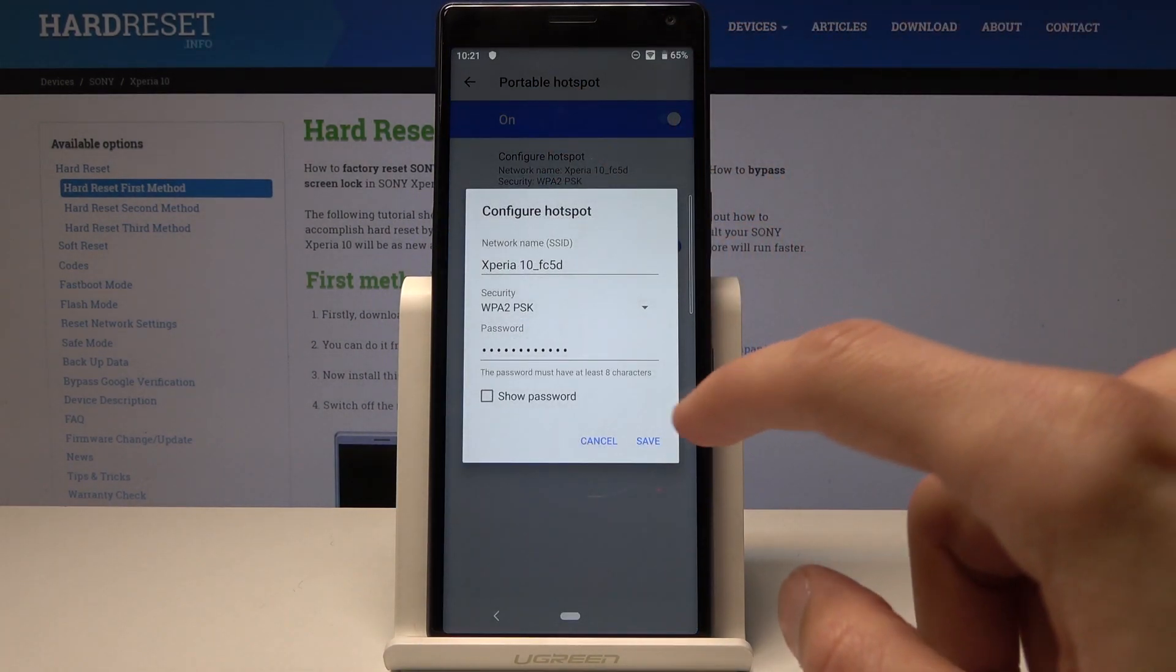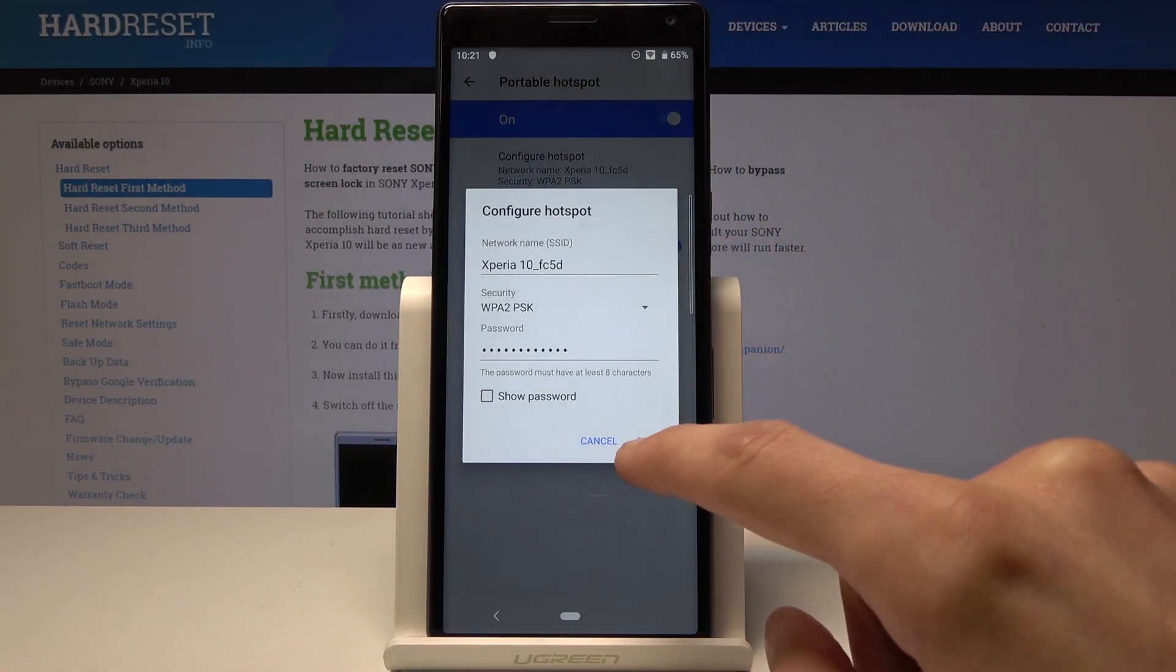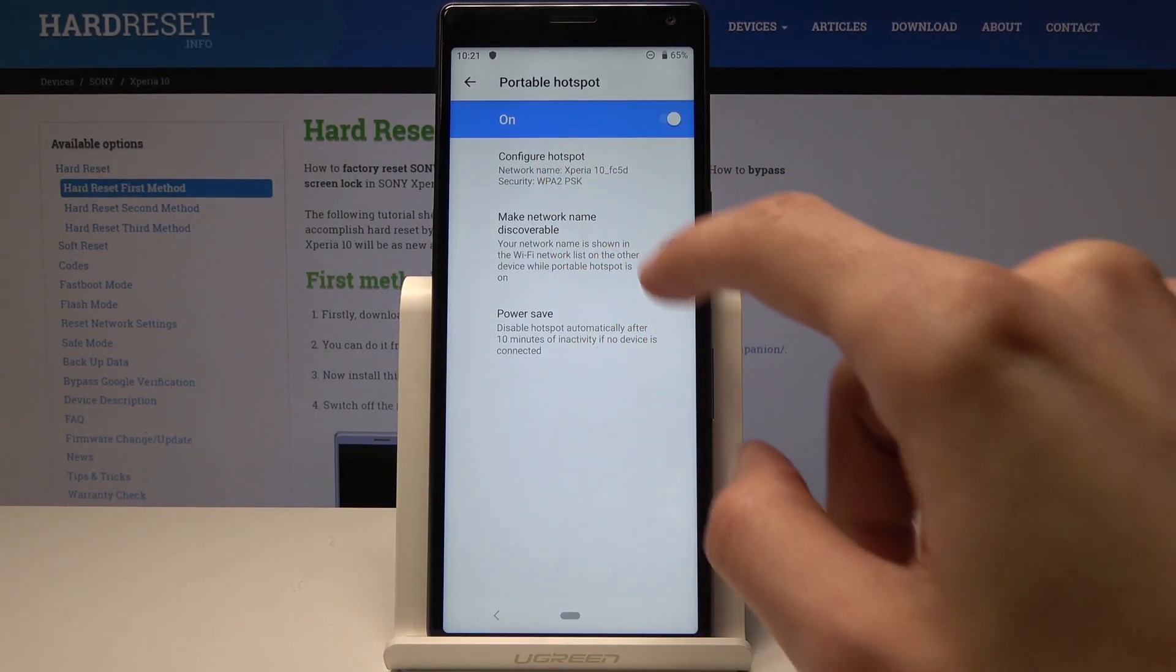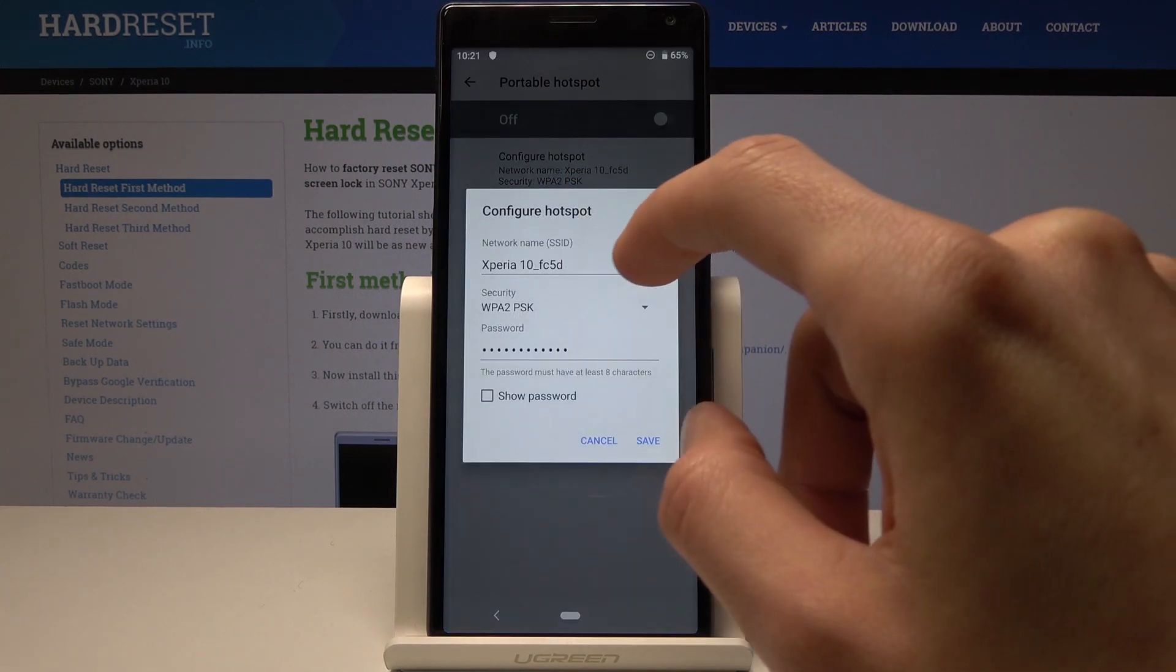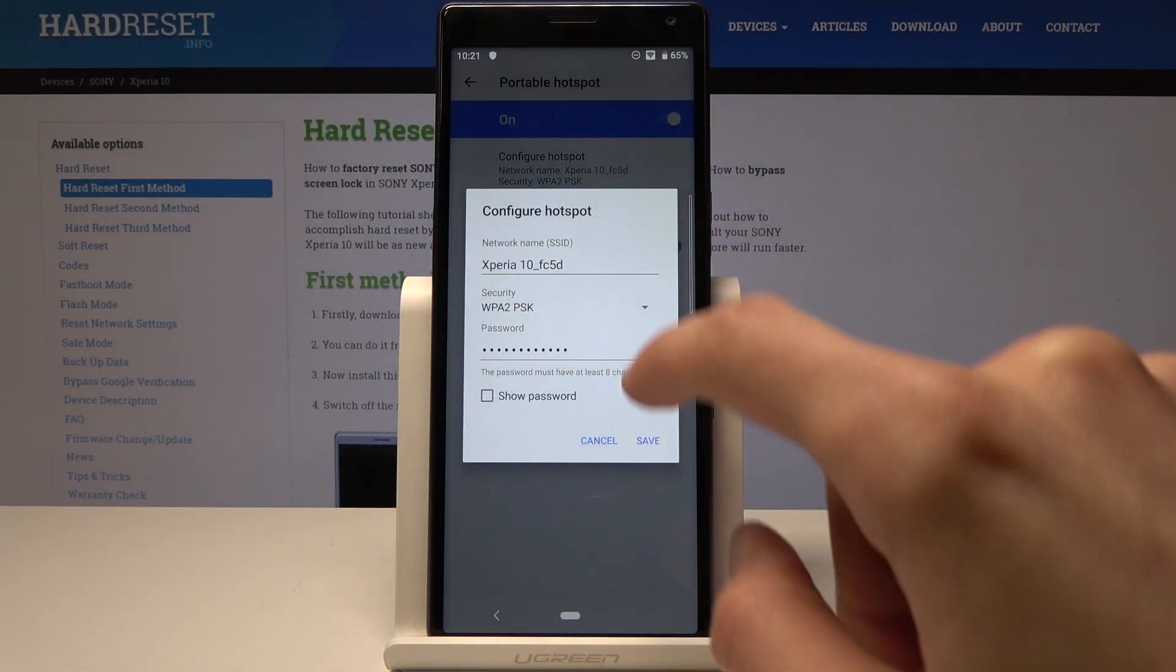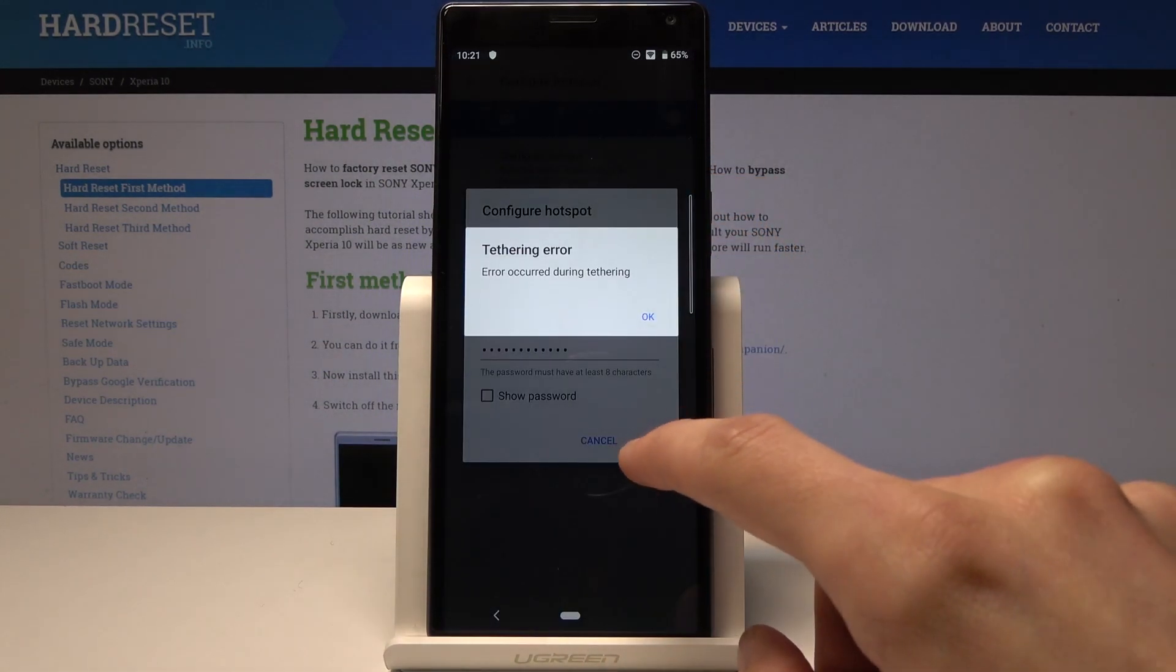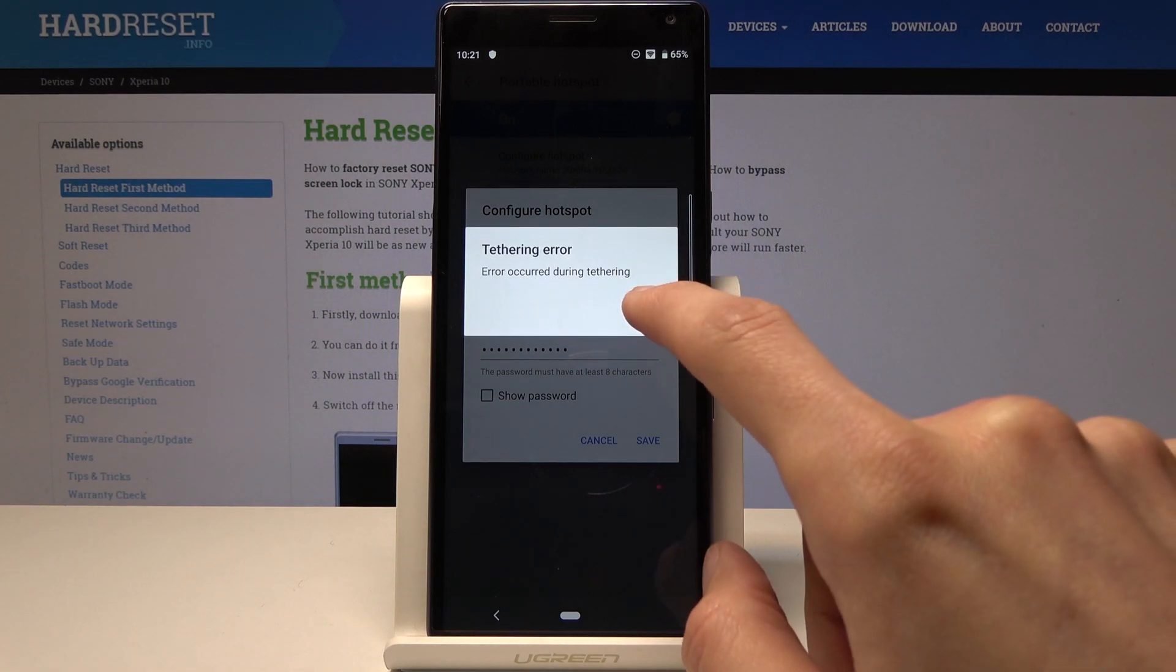As you can see, the name that you see right here will be the name visible on other devices that you will use to connect.